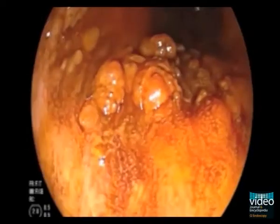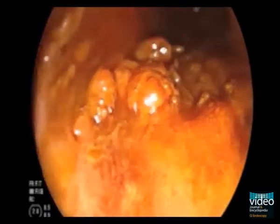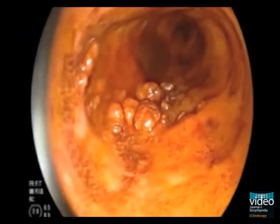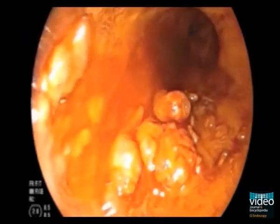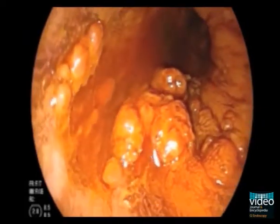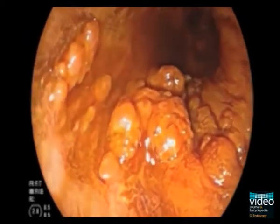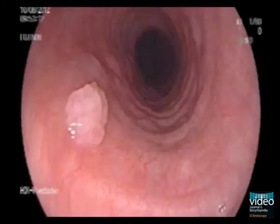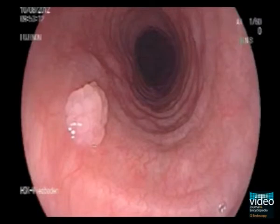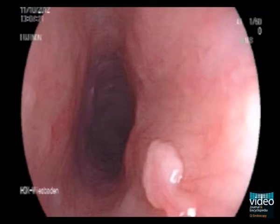Biopsy sampling from the lesion revealed typical histology of an esophageal papilloma. The following images show the typical appearance of small papillomas as you know them from routine upper endoscopy.